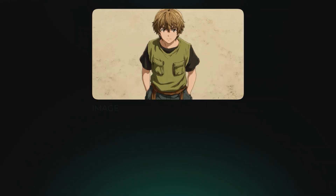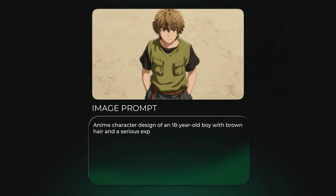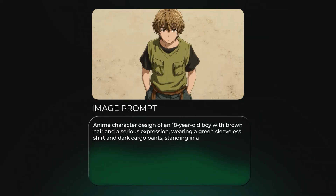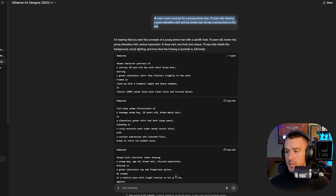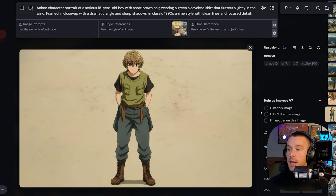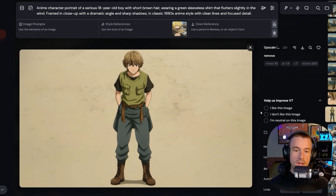Now with our setting done, we went back into the GilbaTree GPT and asked for a young anime man, 18 years old, wearing a green sleeveless shirt with brown hair. We got a few prompts back, took the first one, and that's our character reference image.